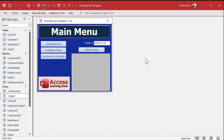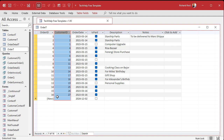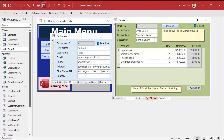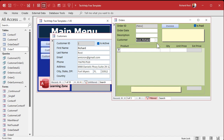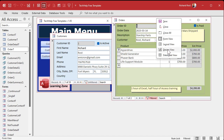Here I am in my Tech Help free template — a free database you can grab off my website. In this database I've got a customer table and an orders table. In the order table we store the customer ID so we know which customer placed the order. We don't save the name, just the ID — that's how relationships work. But when you go to the order form you want to see the customer's name, not just the ID. That's what a relational combo box does.